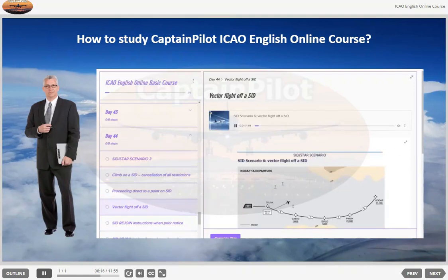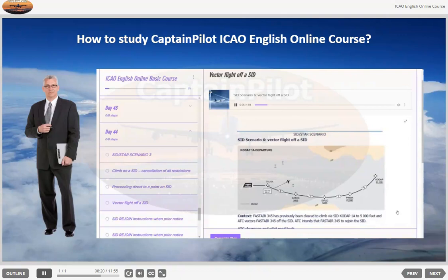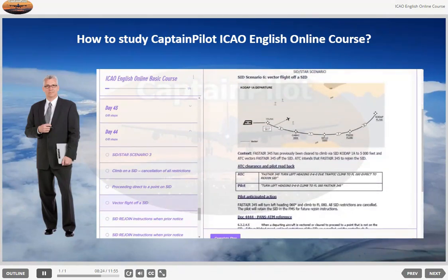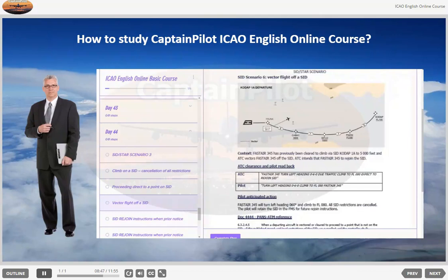SID Scenario 6: Vector flight off a SID. Context: FASTA 345 has previously been cleared to climb via SID Code AT 1 Alpha to 5000 feet, and ATC vectors FASTA 345 off the SID. ATC intends FASTA 345 to rejoin the SID. ATC clearance and pilot read back — ATC: FASTA 345, turn left heading 060, due traffic, climb to flight level 080, expect to rejoin SID. Pilot: Turn left heading 060, climb to flight level 080, FASTA 345. Pilot anticipated action: FASTA 345 will turn left heading 060 degrees and climb to flight level 080; all SID restrictions are cancelled.